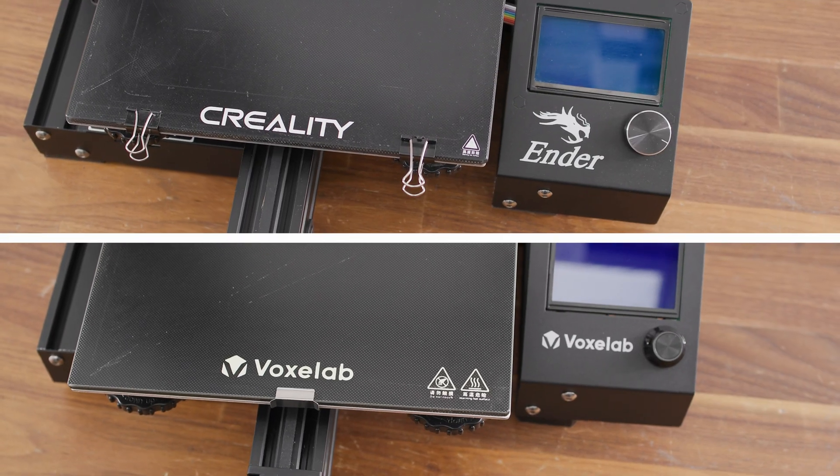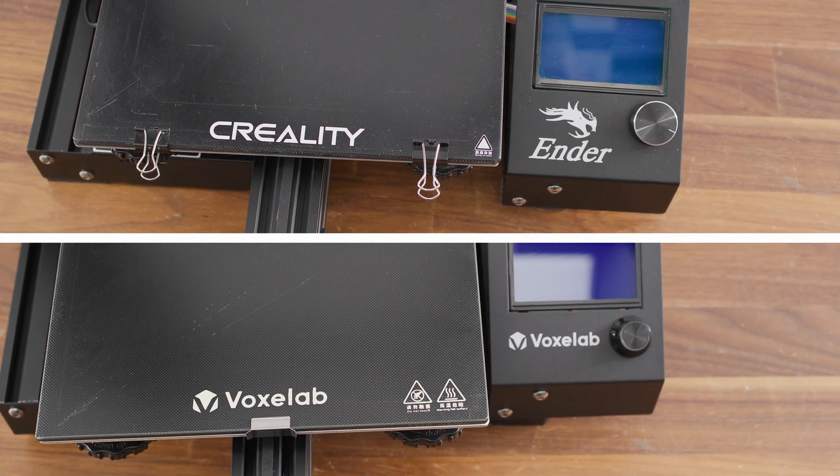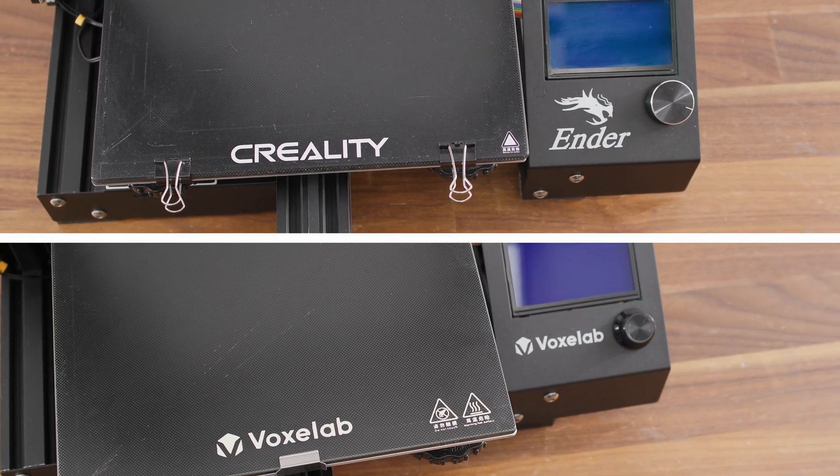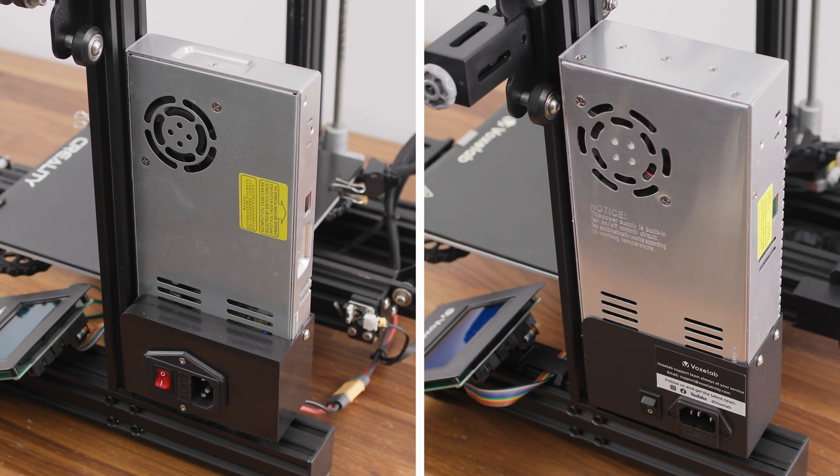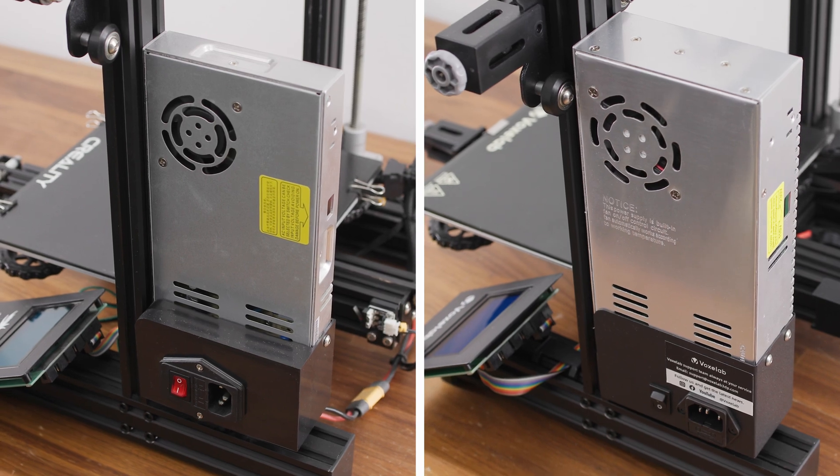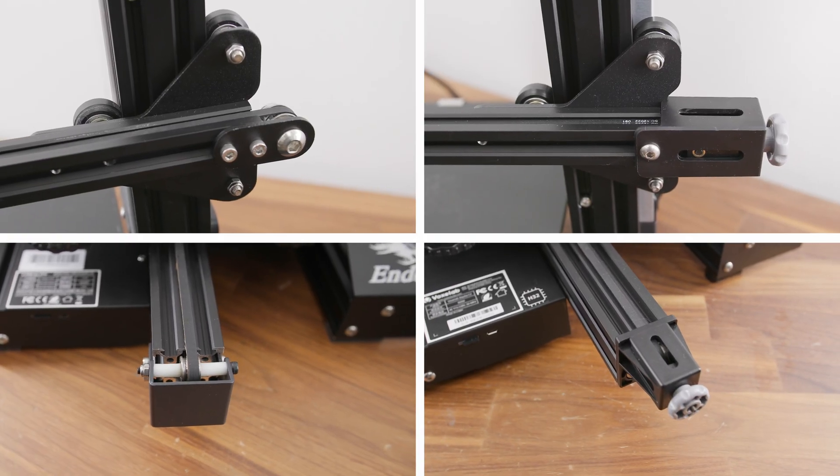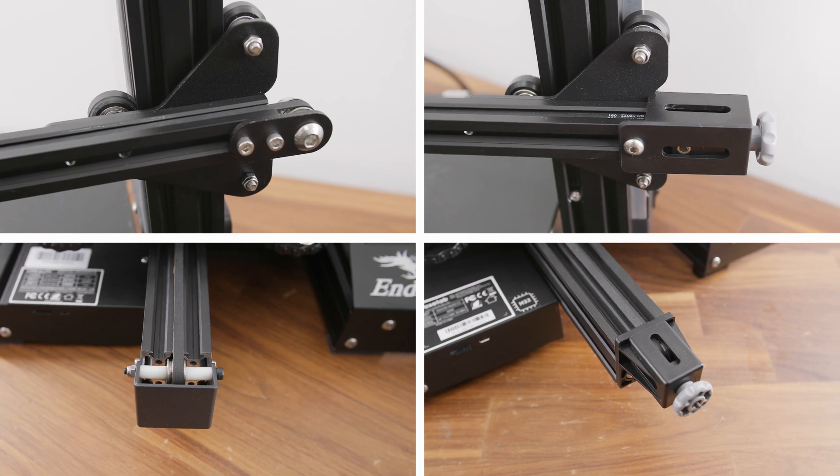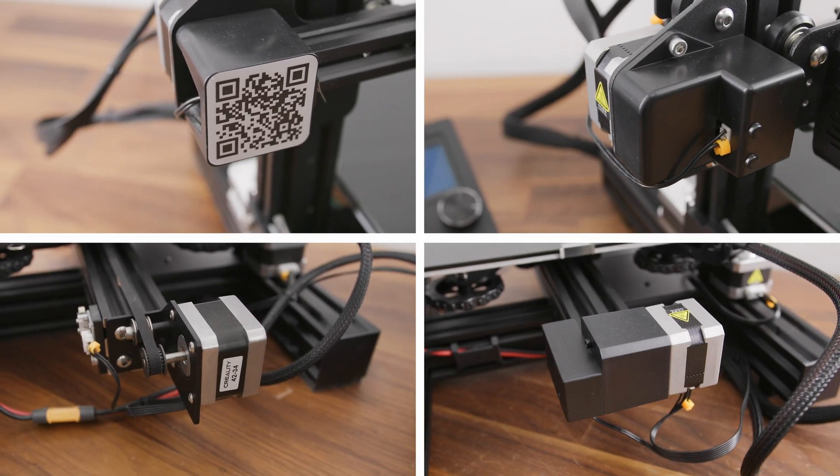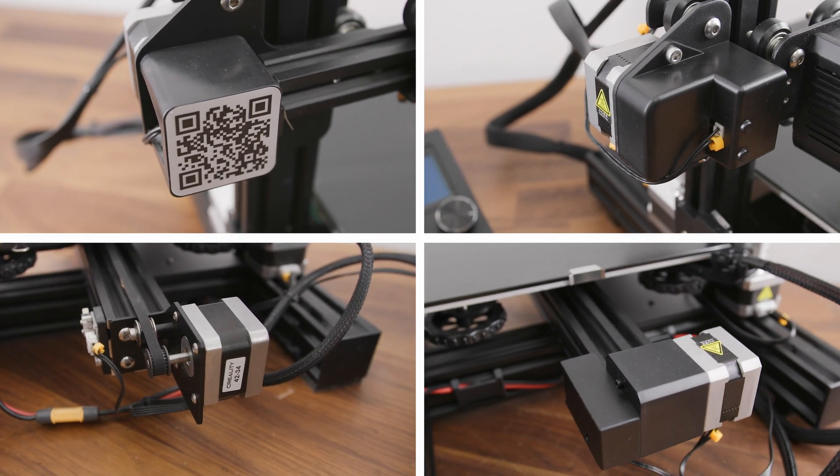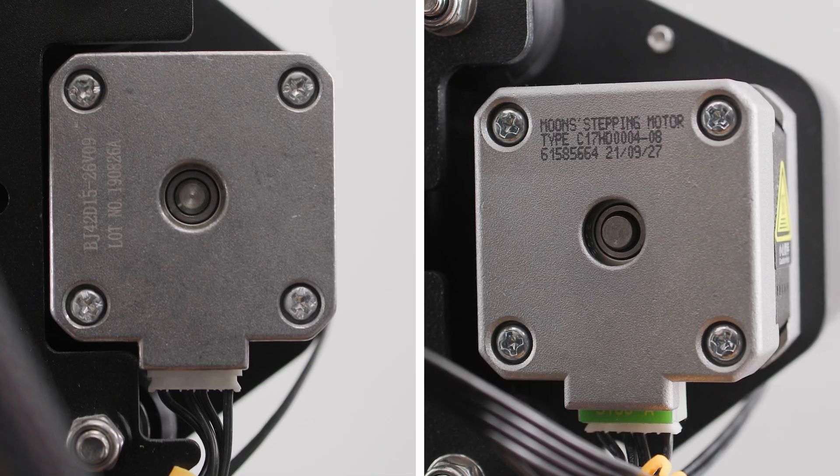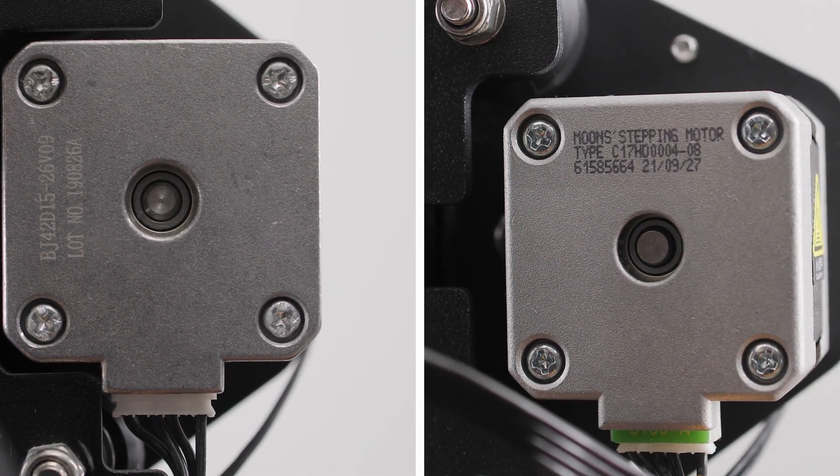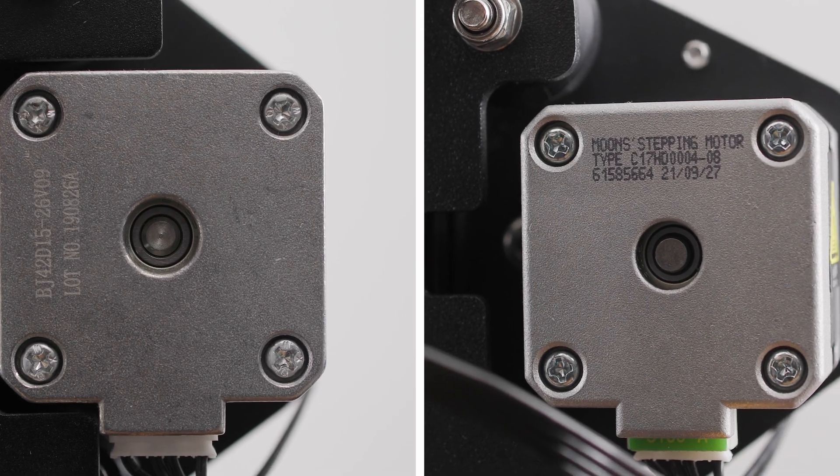The first and second visible differences are the labels on the heated bed and on the display. The third visible difference is the power supply. The fourth and fifth visible differences are the X and Y-axis belt tensioners. The sixth and seventh differences are in the X and Y-axis motor covers. The eighth difference is in the stepper motor manufacturer as we have already seen during the unboxing.